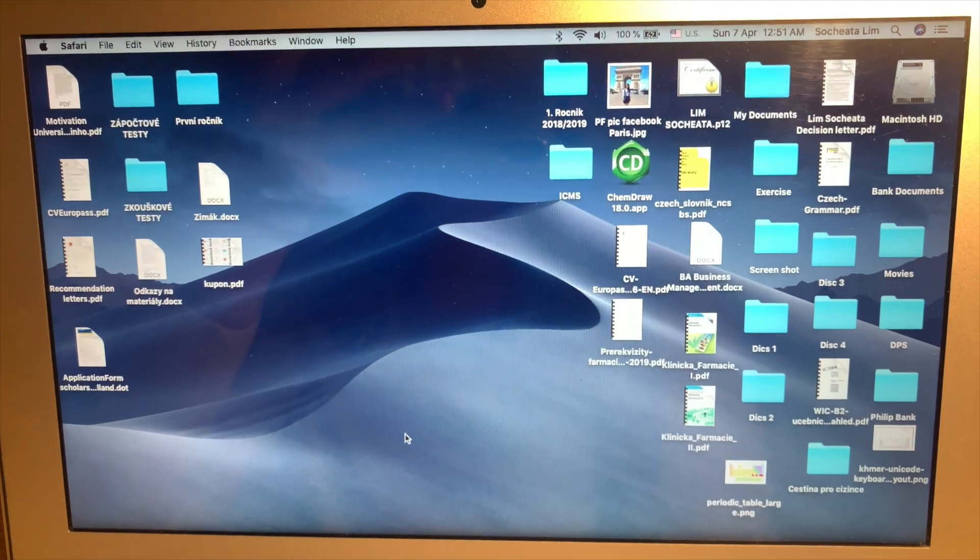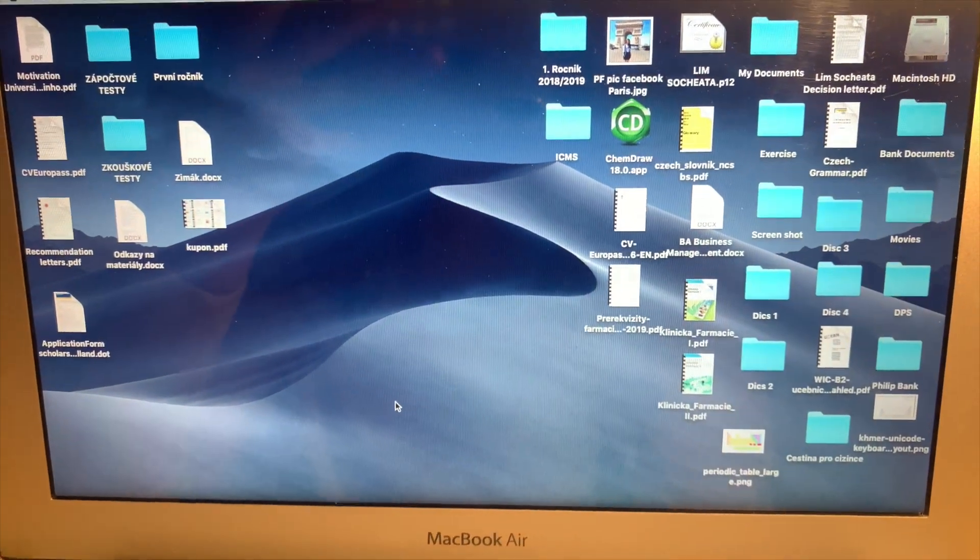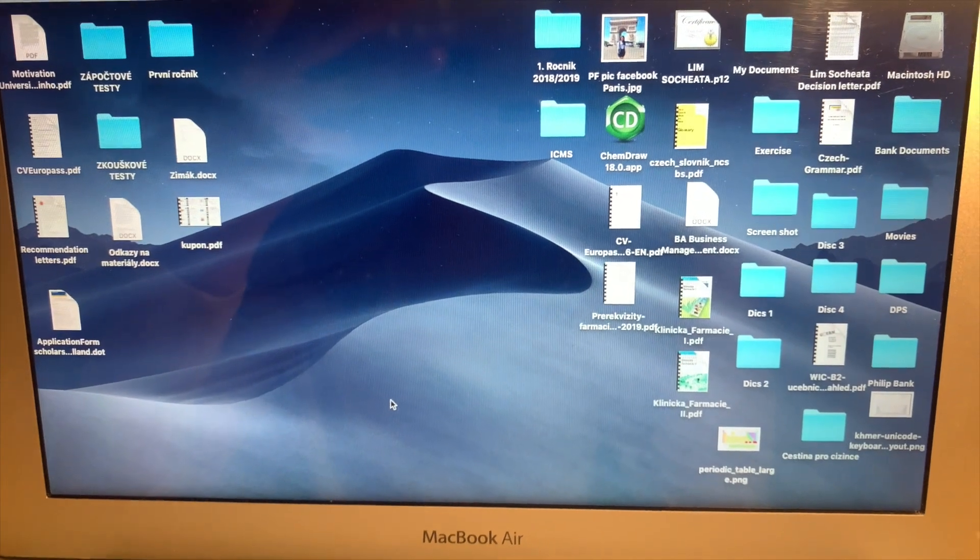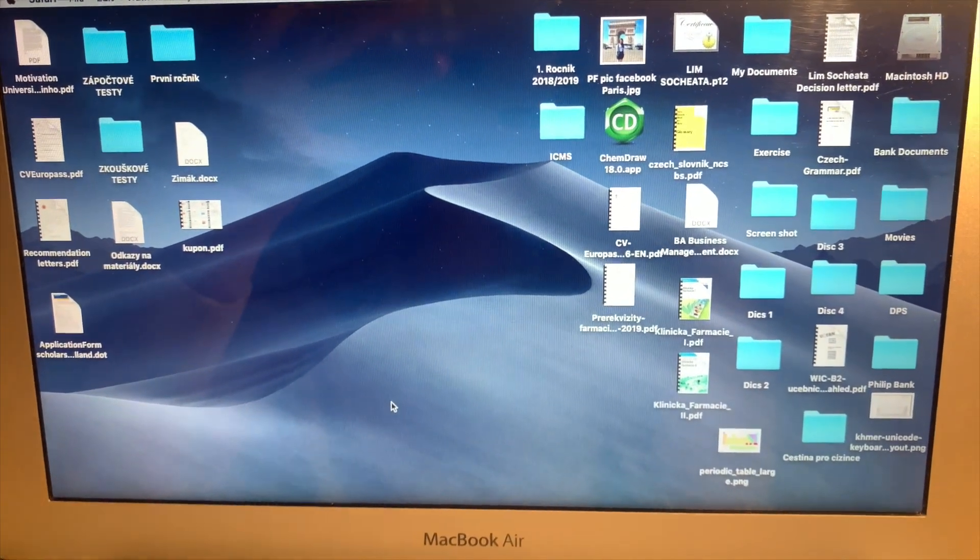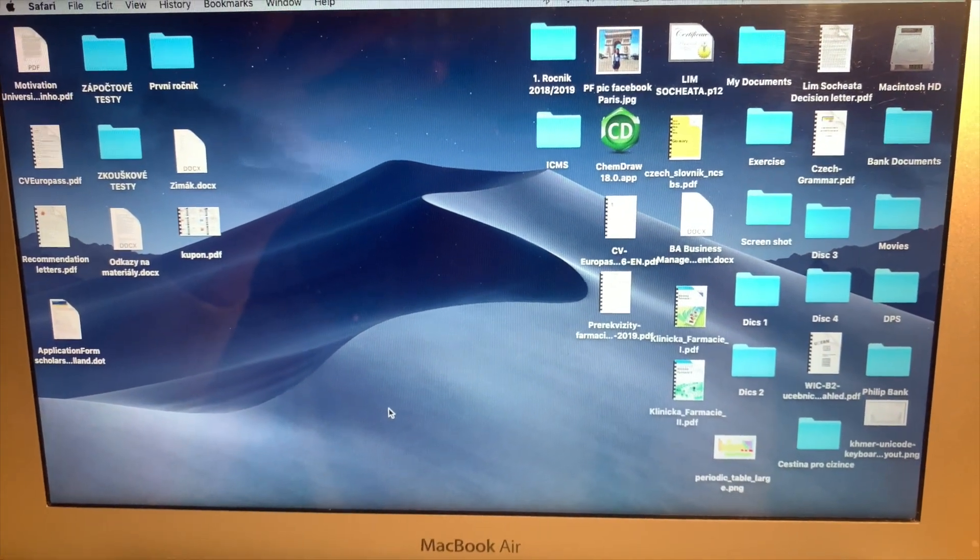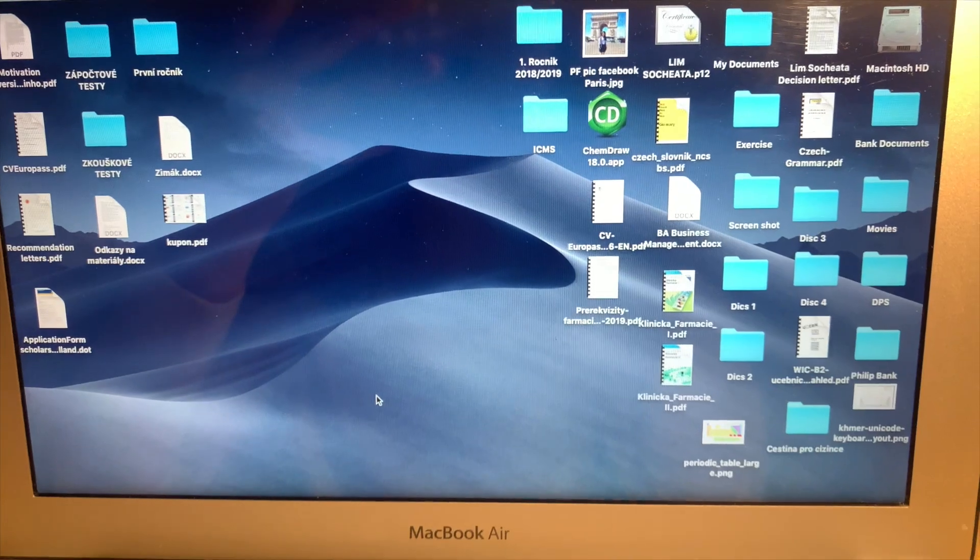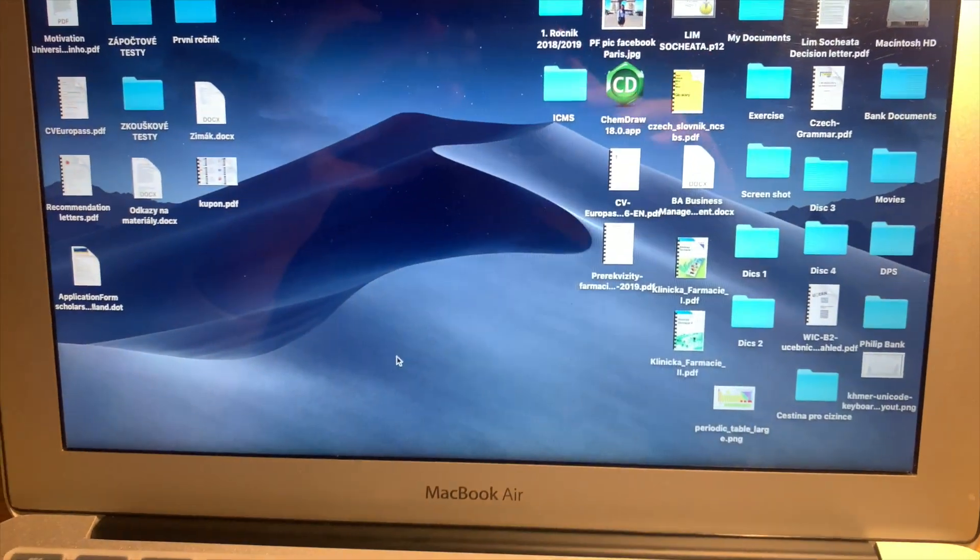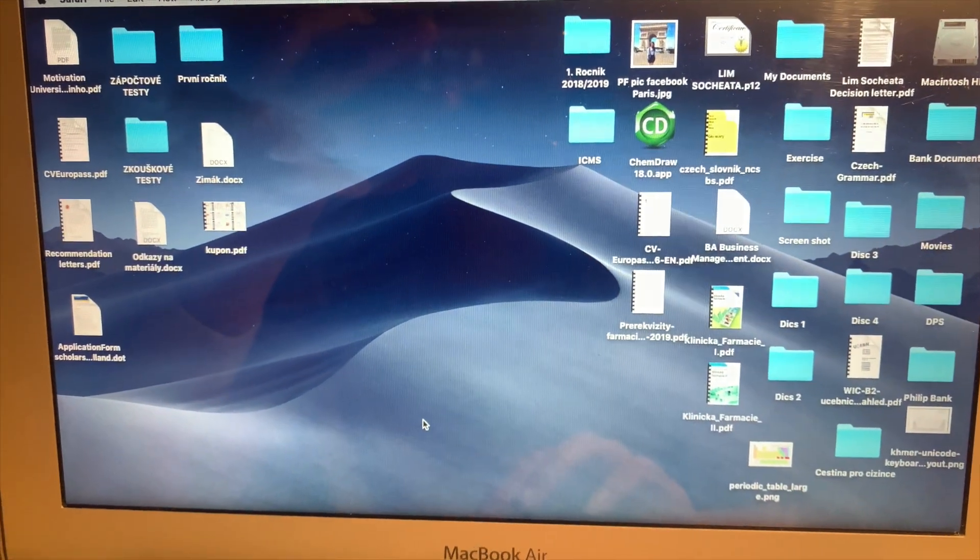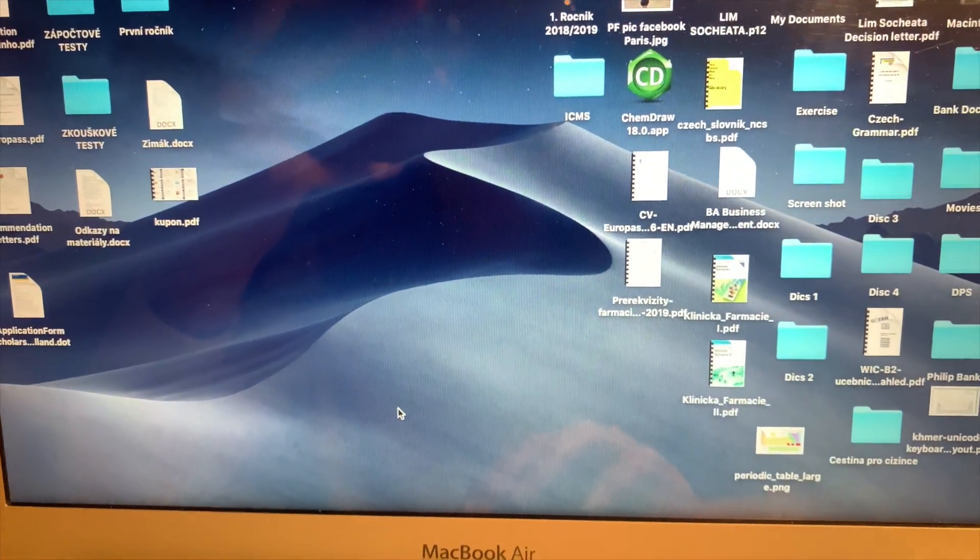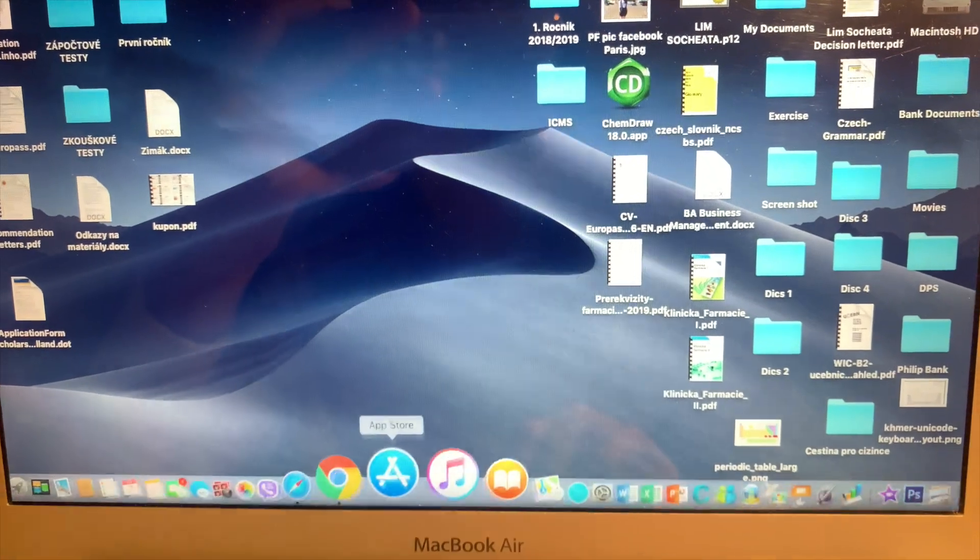Hello guys, welcome back to our channel Touch World Cambodia. Today's video I'm going to show you guys how to use the multitasking on the MacBook. So without any delay, let's get started.